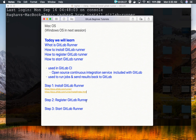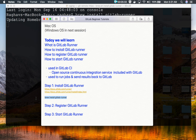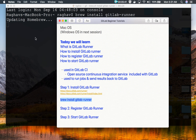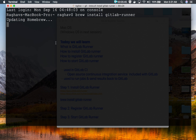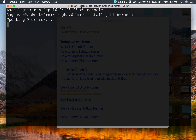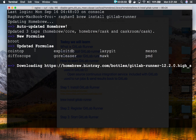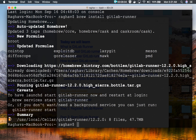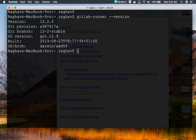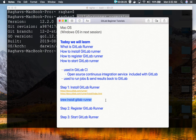I will go to my terminal and run brew install gitlab-runner. This will install GitLab Runner on my Mac operating system. You can see it is updating Homebrew and then it will install GitLab Runner. Now this is done — let me check by running gitlab-runner --version, and yes, I am getting the details about GitLab Runner. So you can run gitlab-runner --version to see all the details of the installed runner.